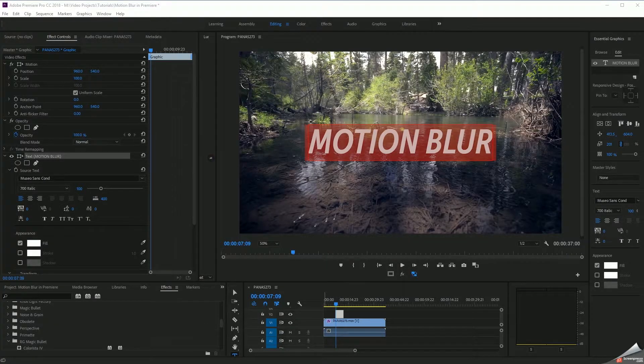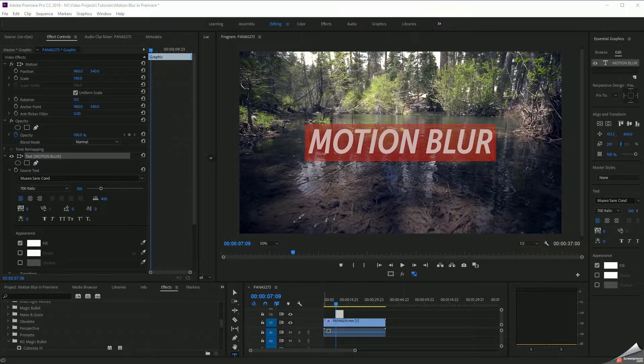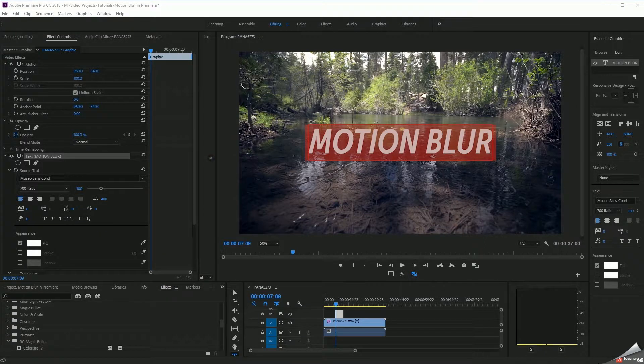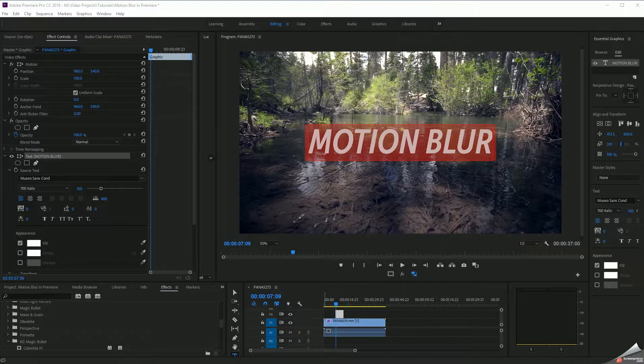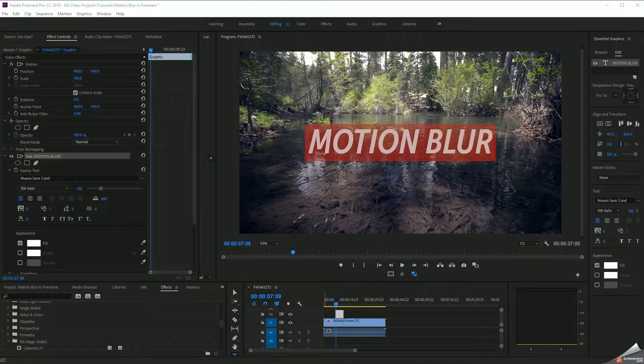Adding motion blur to certain elements may seem like a simple enough task, especially if you're used to programs like After Effects where it's more or less just a switch. You highlight the track that you want to add motion blur to, you enable it for the entire composition, and anything that's going to move - video clip, text element, whatever - is going to have motion blur applied to it. That's not the case in Premiere Pro.